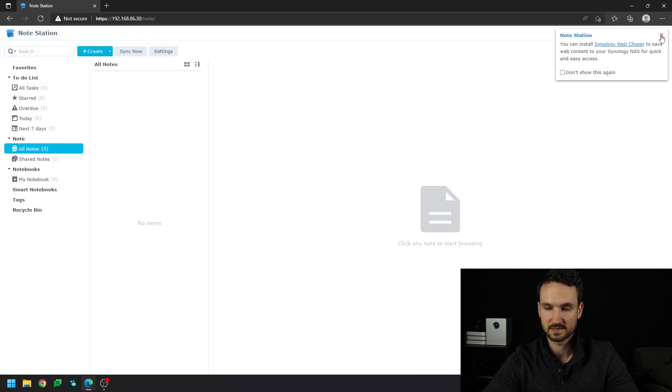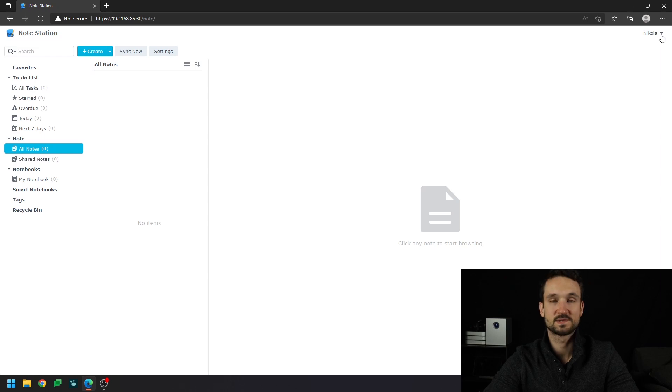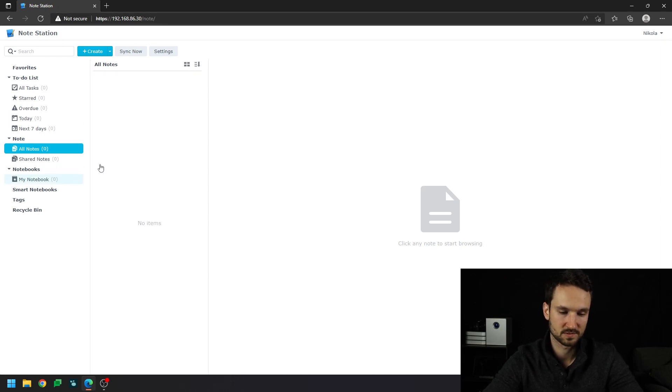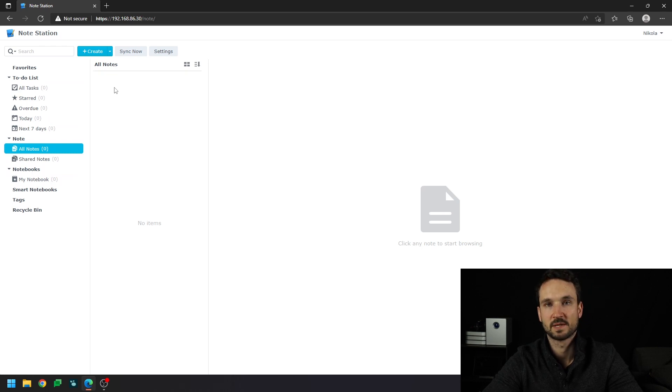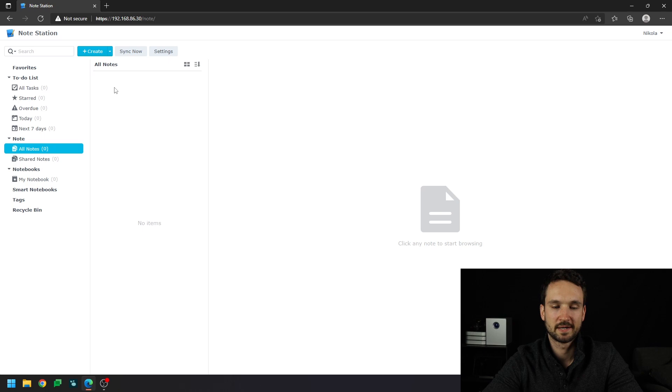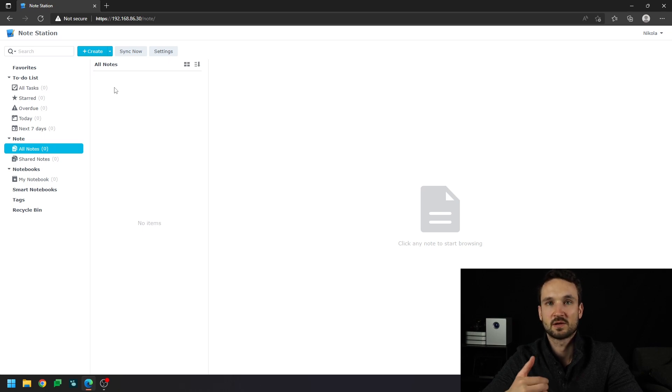So as you can see, this is a full screened Note Station. And you can do whatever you want from here. You can just take care of your stuff from there. And so this is just a really simple, really easy way to kind of separate the app so that they're on their own.